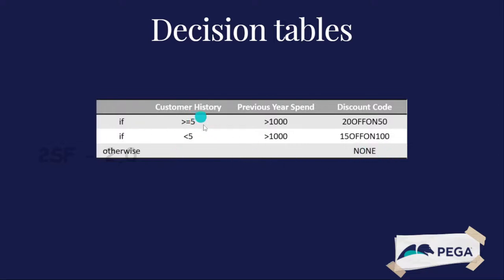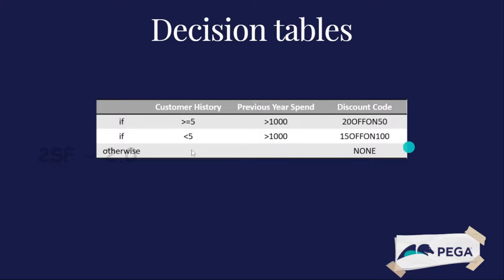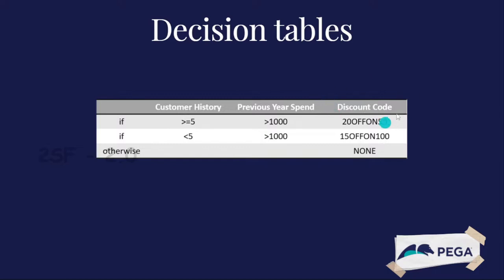Likewise, we make conditions here, and based on every condition we can make a decision. This is called a decision table. Here we're choosing the same fields - for example, we're using customer history, previous year spent, and discount code. Discount code is the return value. Customer history and previous year spent, both columns are repeated in every condition.